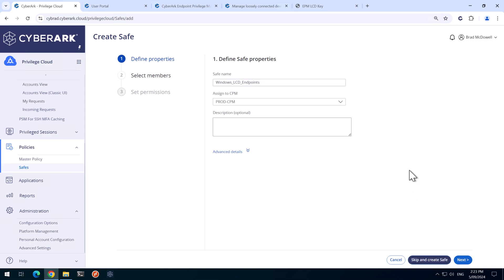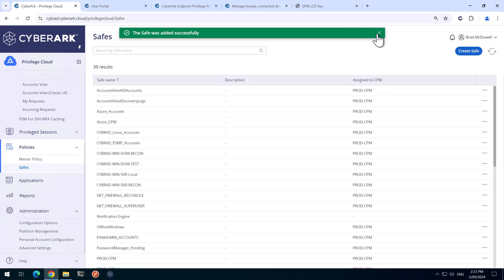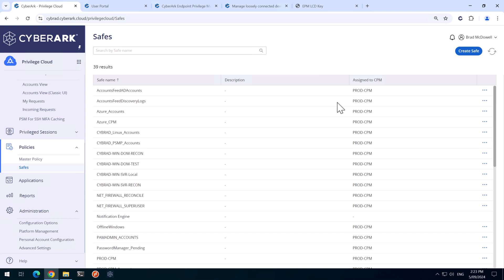In your environment, you'll need to make decisions on who needs access to that safe.